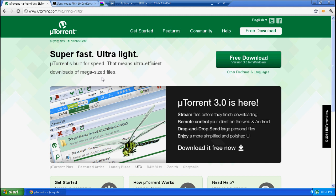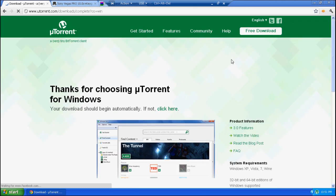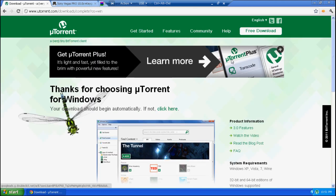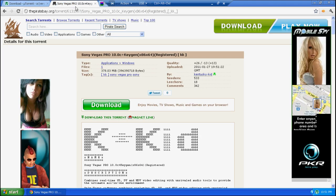First of all, you're going to want to go to uTorrent and download it. The link will be in the description and you just hit download. It should download, but since I already have it I'm not going to download it again.